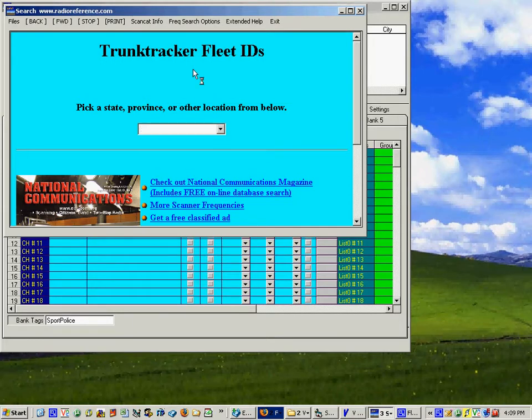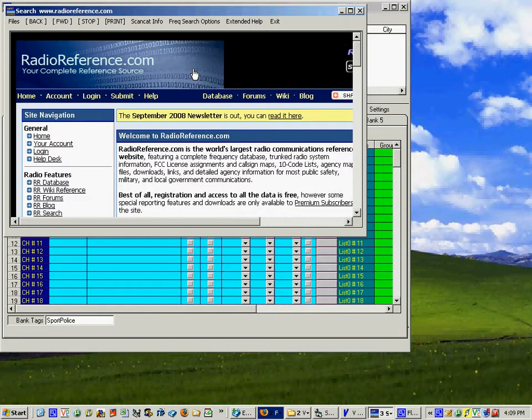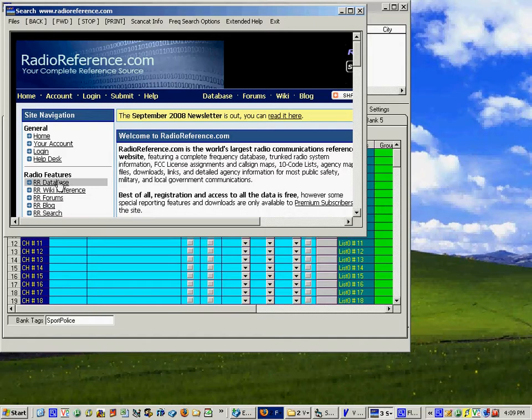Now I've got to point out one thing. If you do not have Internet Explorer version 6 on your computer sometimes these links will not work. There's a bug in Microsoft Internet Explorer 7 that has to do with the JavaScript which some of these sites like Radio Reference use.